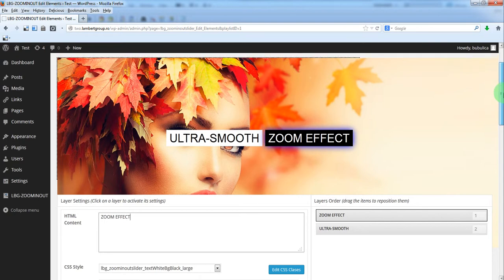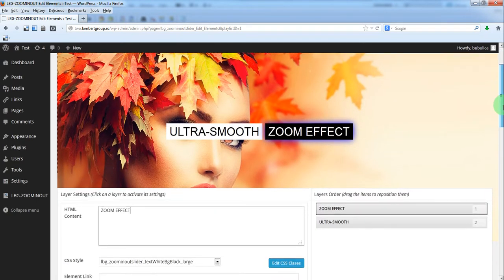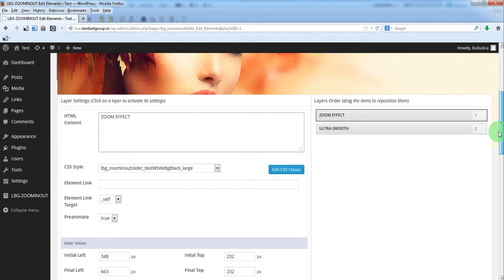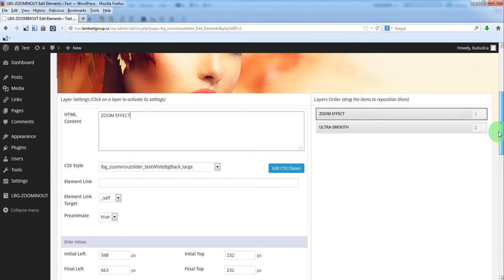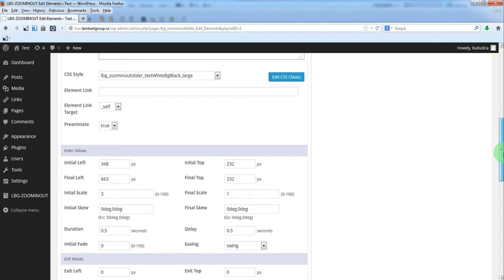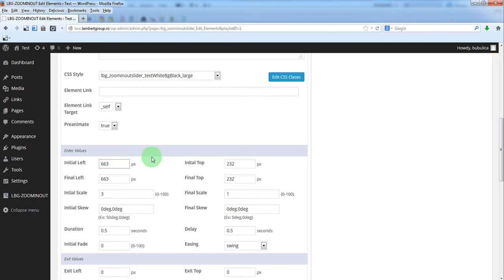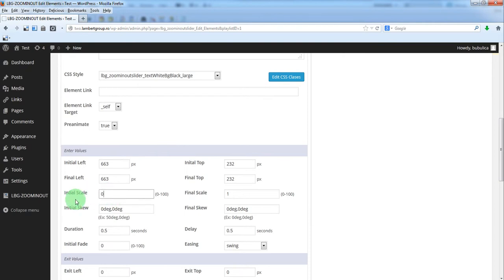So for this one, we want a scale from 0 to 1. So we'll have the same initial left as final left and initial top as final top. The scale will be 0 initial scale.